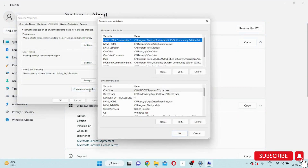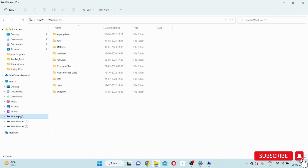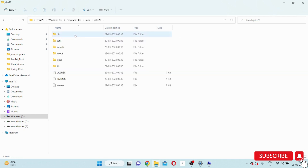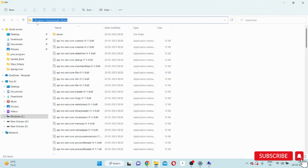Before clicking Environment Variables, first go to C drive to copy the exact JDK path. Go to C drive, then Program Files — once Java is installed, a Java folder is automatically created inside Program Files. Inside it you will find the jdk-20 folder, then the bin folder. The full path is: C:\Program Files\Java\jdk-20\bin. Copy this path.